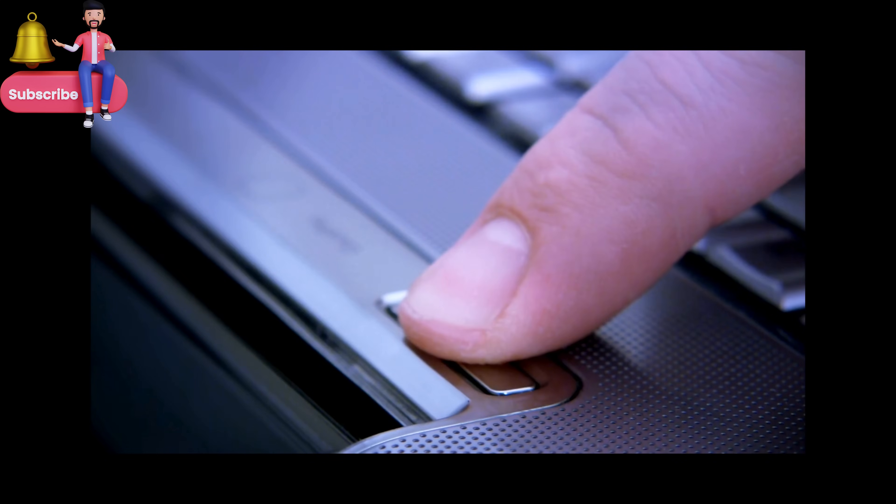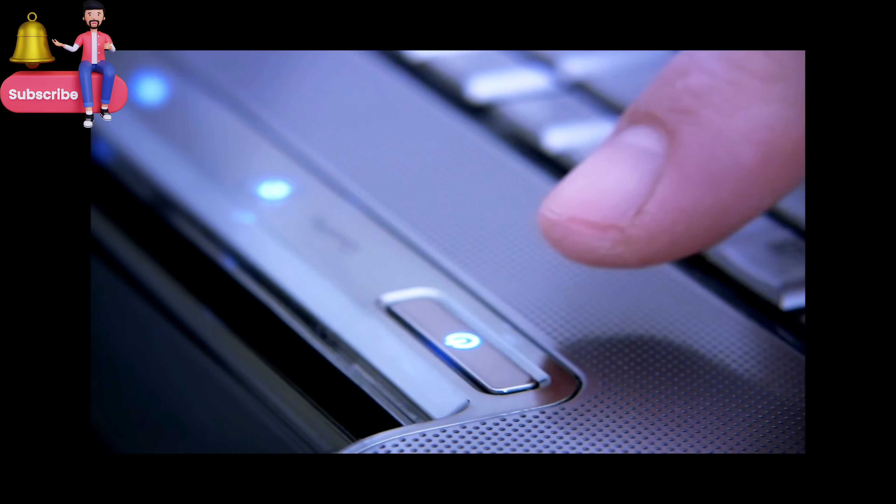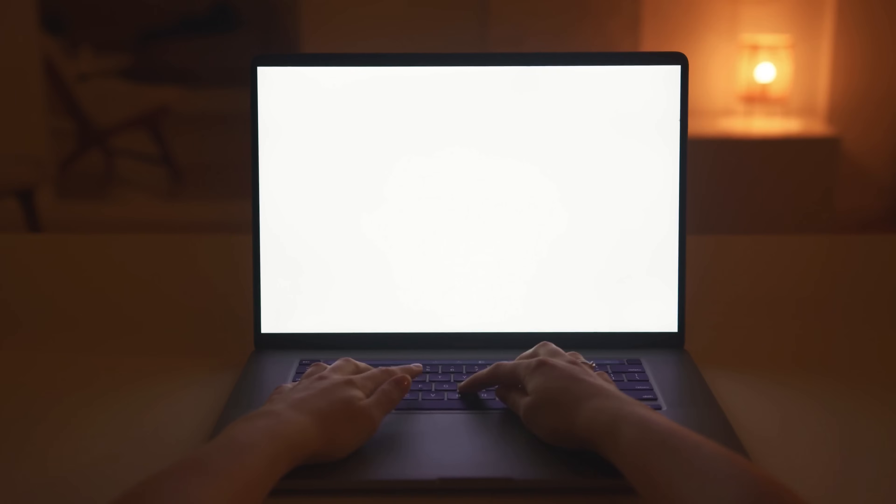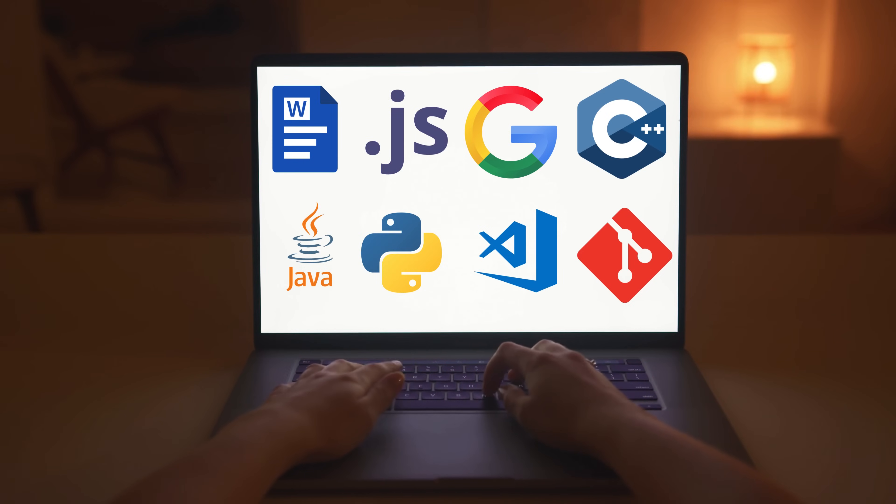Turning on a computer might seem simple. You press a button, and voila. Your screen lights up, icons appear, and everything's ready to go.